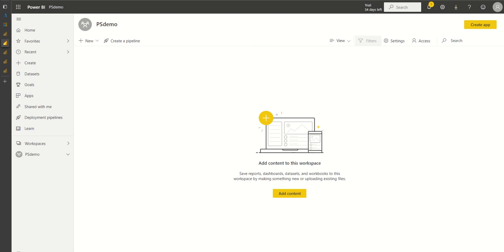In this demo we will show how PowerShell can be used together with Azure DevOps to achieve Power BI CICD. First I have an empty workspace that is on shared capacity because PowerShell does not need premium to work.